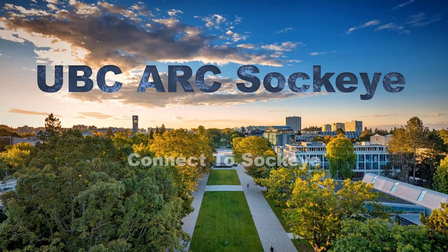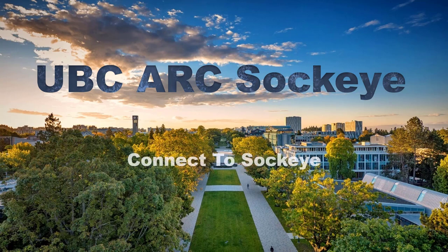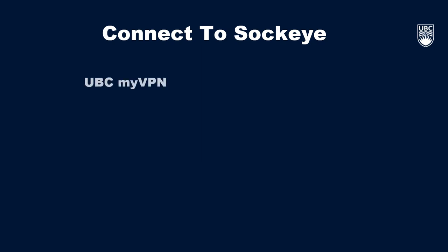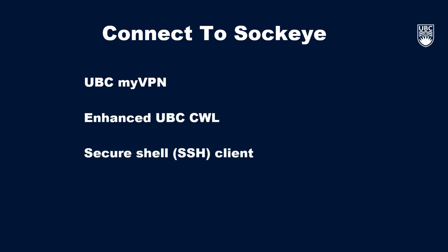Welcome to How to Connect to UBC ArcSockeye. Before connecting to Sockeye, there are three things that need to be set up so that everything runs smoothly. These are the UBC MyVPN client, an enhanced UBC CWL, and a secure shell client.